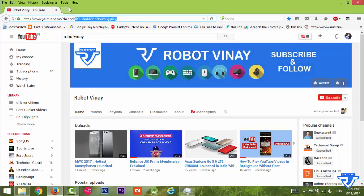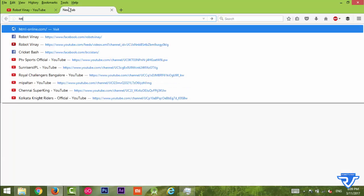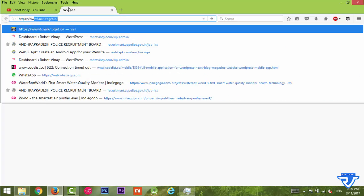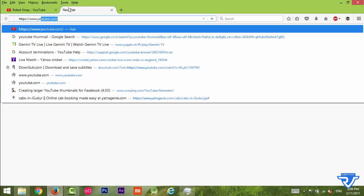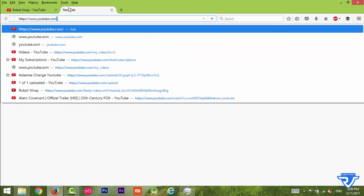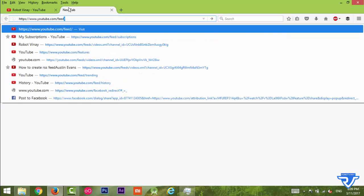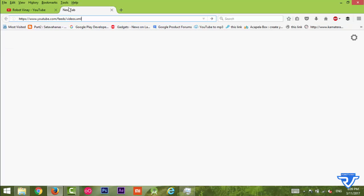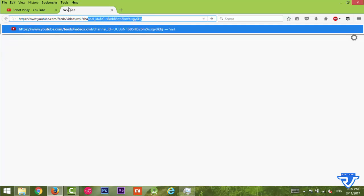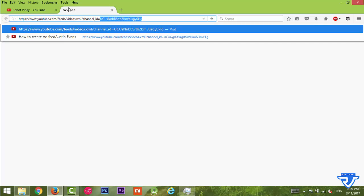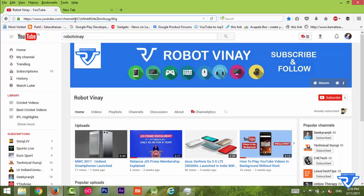Open a new tab and type https://www.youtube.com/feeds/videos.xml?channel_id= Now, whatever you copied as the channel ID here...